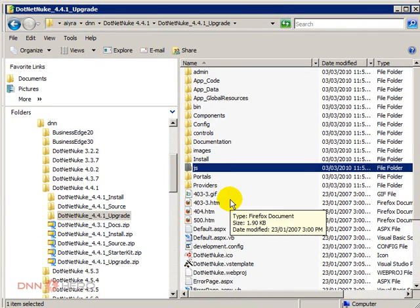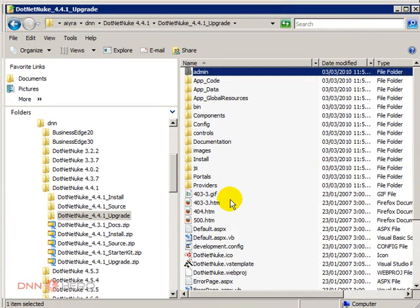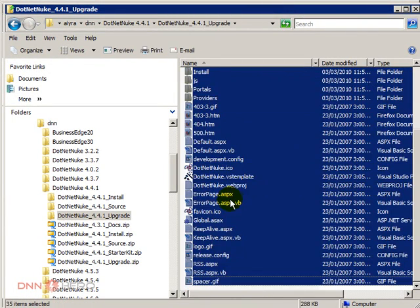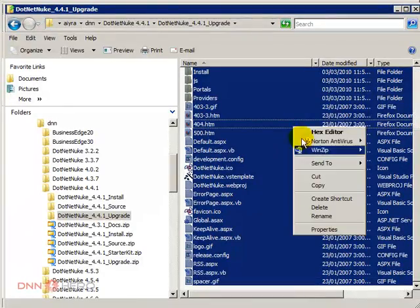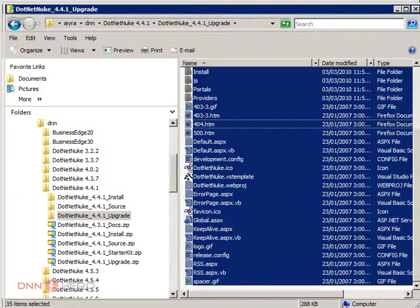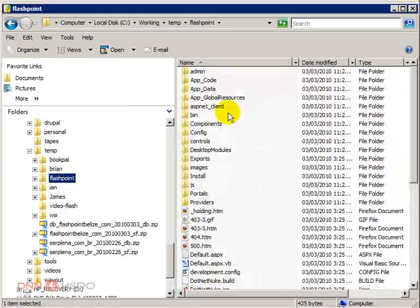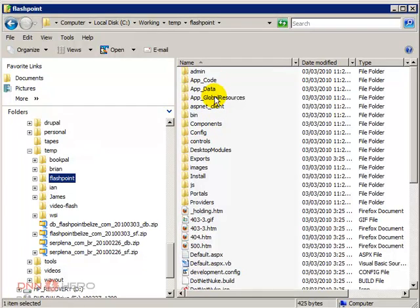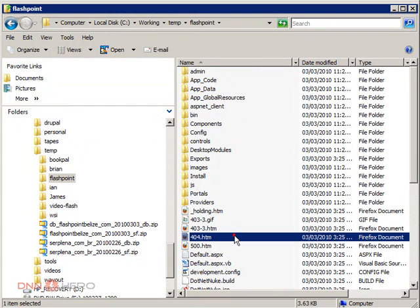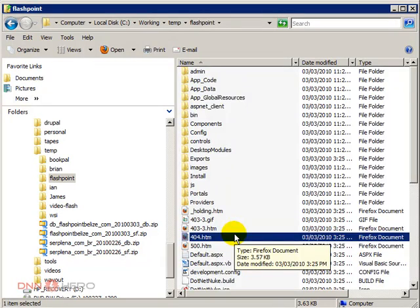So here's what I'm gonna do. I'm gonna copy the entire folder and go to my site, which is at this point hosted locally, the site that I want to upgrade, the DNN402.